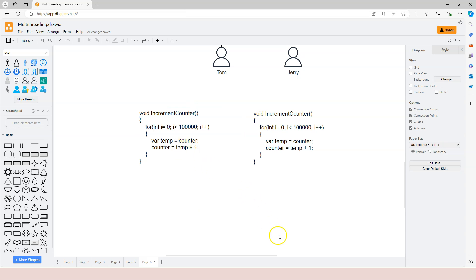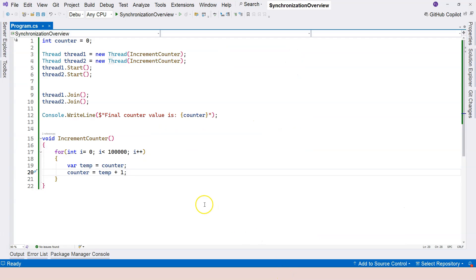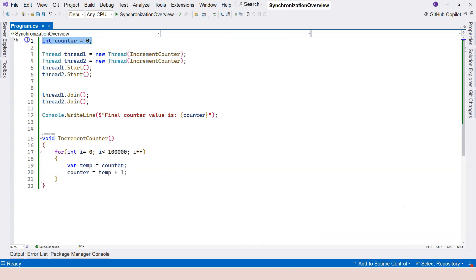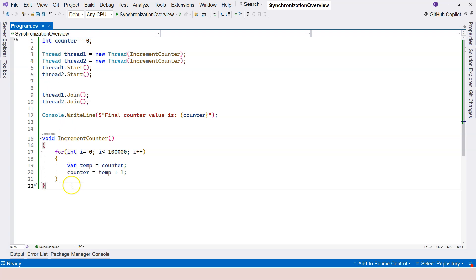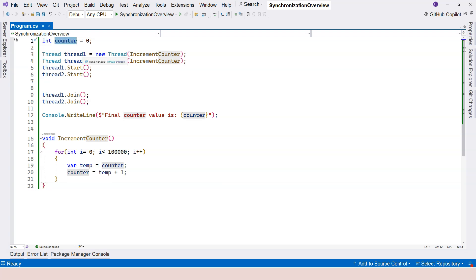So from this example, you can see that whenever two threads are sharing the same resource, the program may run into problems. And we call this type of problems race conditions and inconsistent behaviors. It's inconsistent because you have seen that every time when I run it, the final result is actually different. Although they're less than 200,000 almost all the time, they're still different. And race conditions is due to the threads are interfering with each other because they're trying to use the same shared resource.